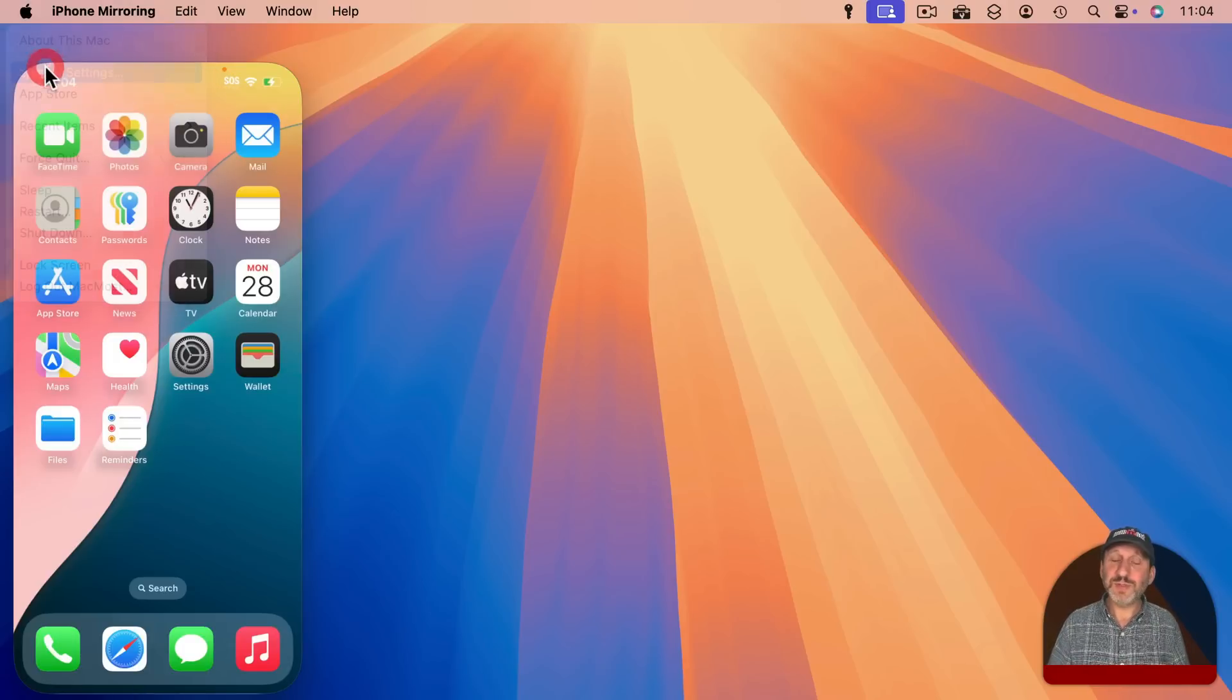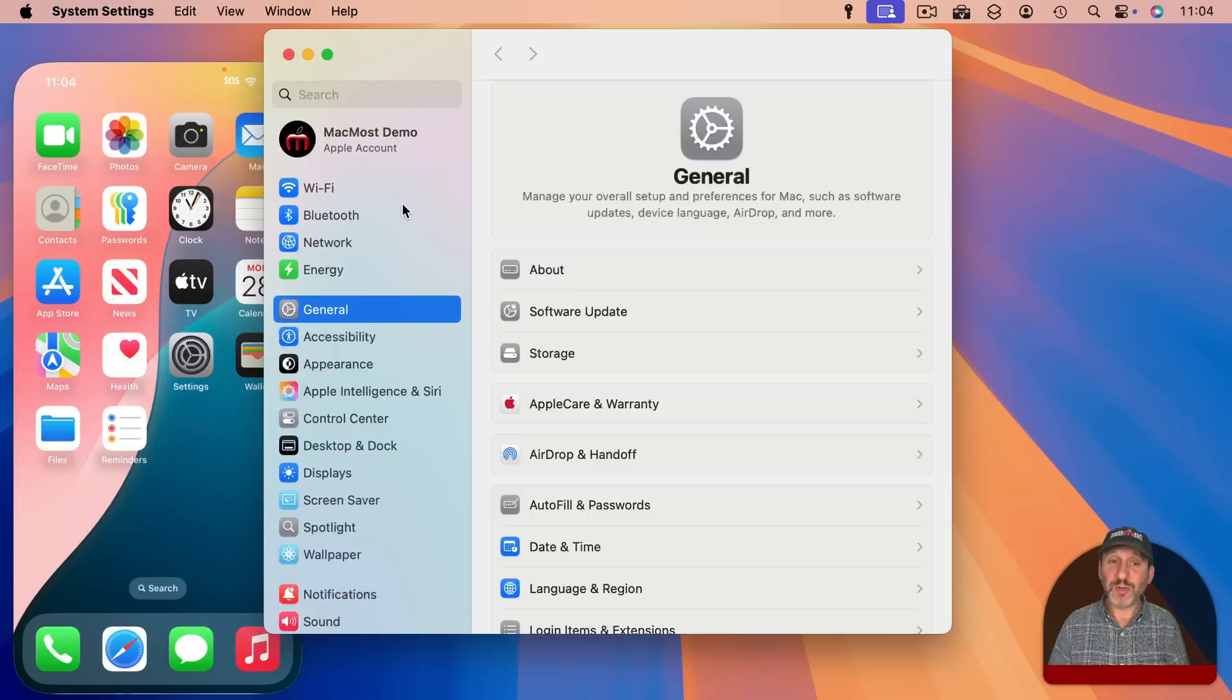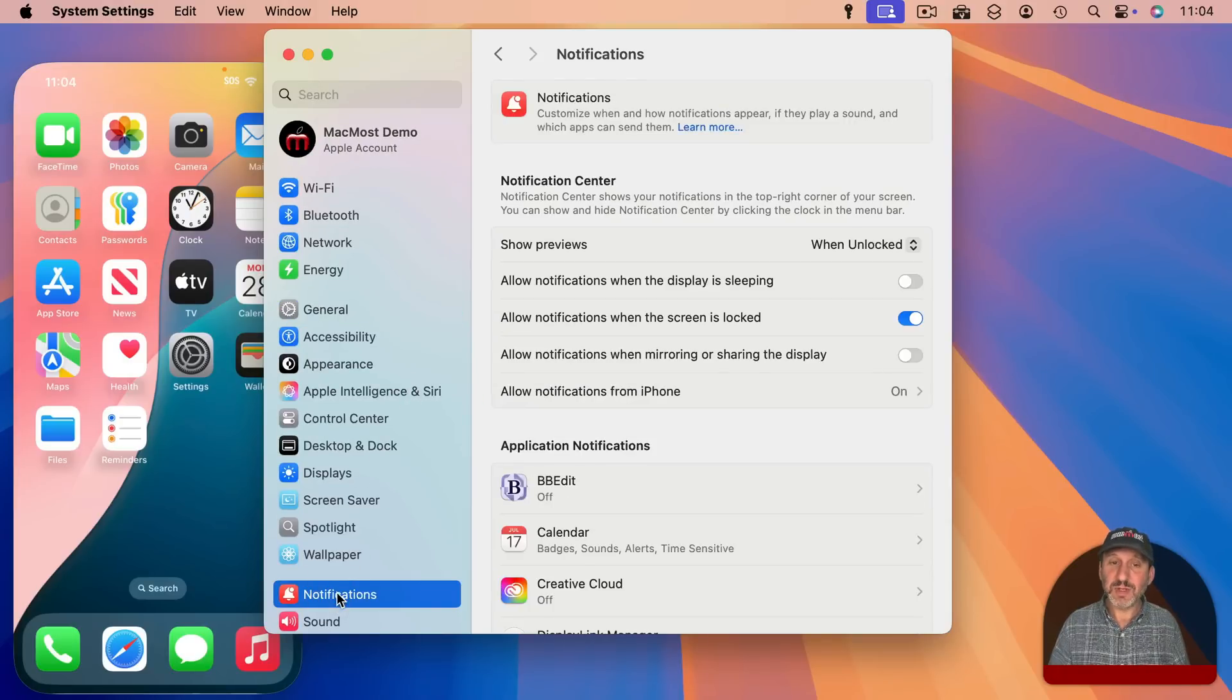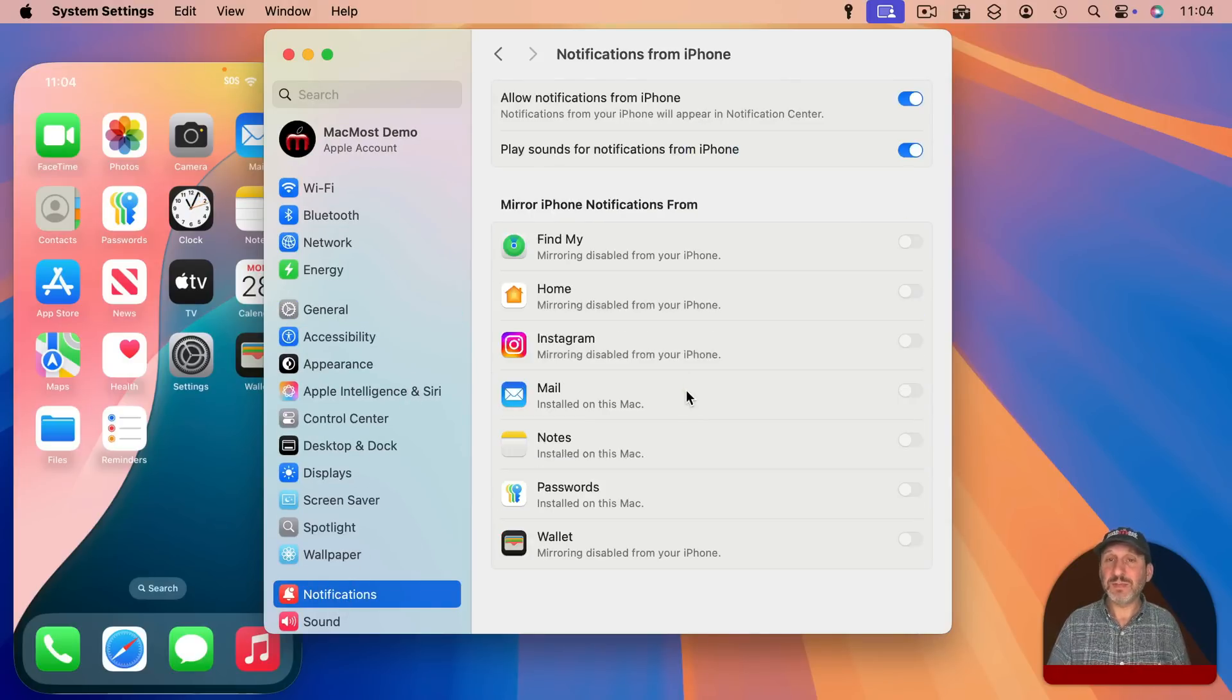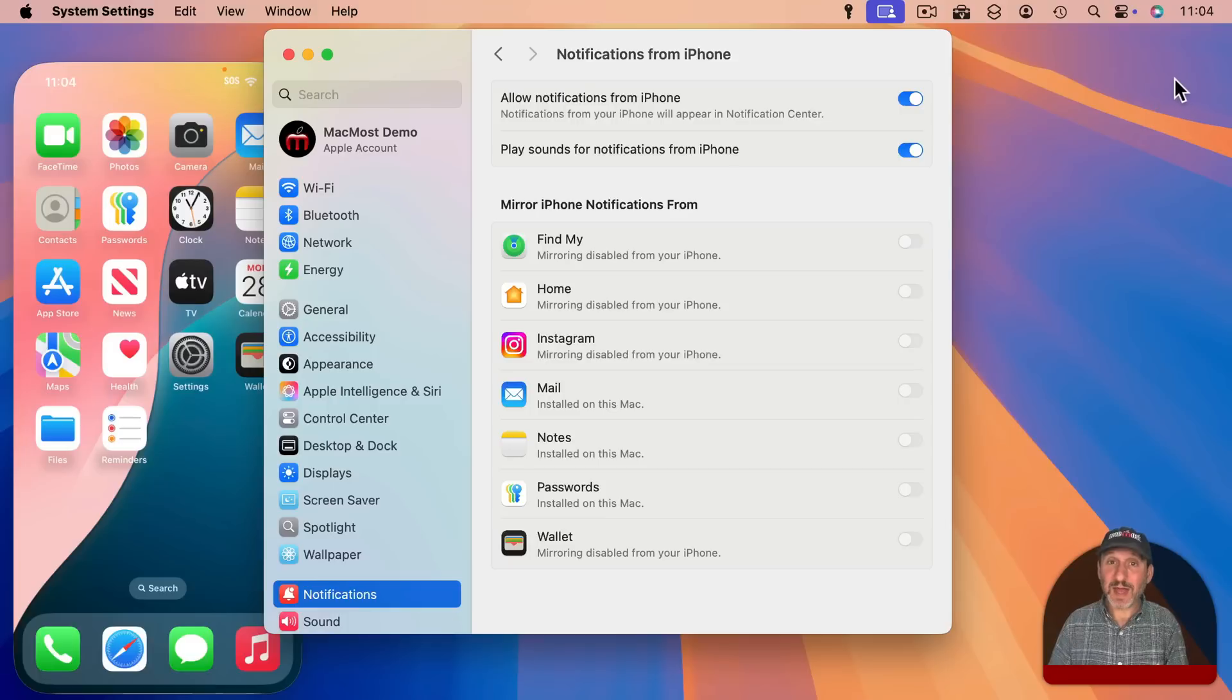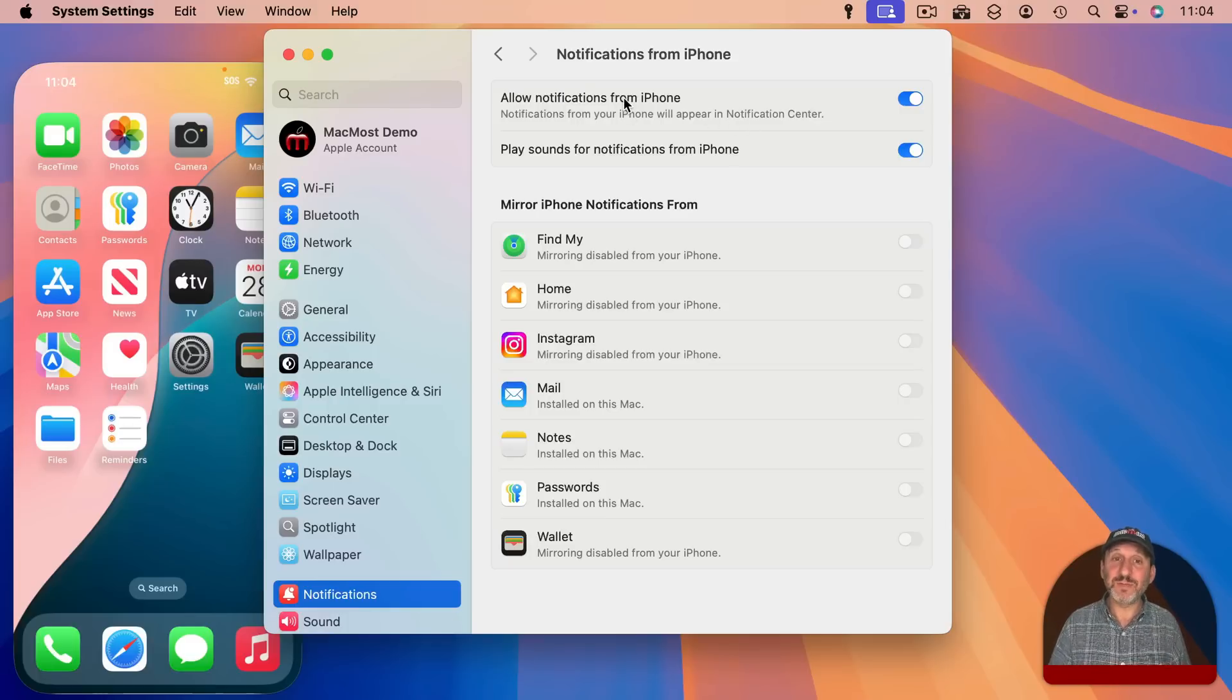Also, if you go to System Settings on your Mac and then you go to Notifications. Note you can allow notifications from iPhone. Now you can do this independent of the iPhone Mirroring feature. But it is nice to be able to get these iPhone notifications on your Mac. It is kind of a related feature.